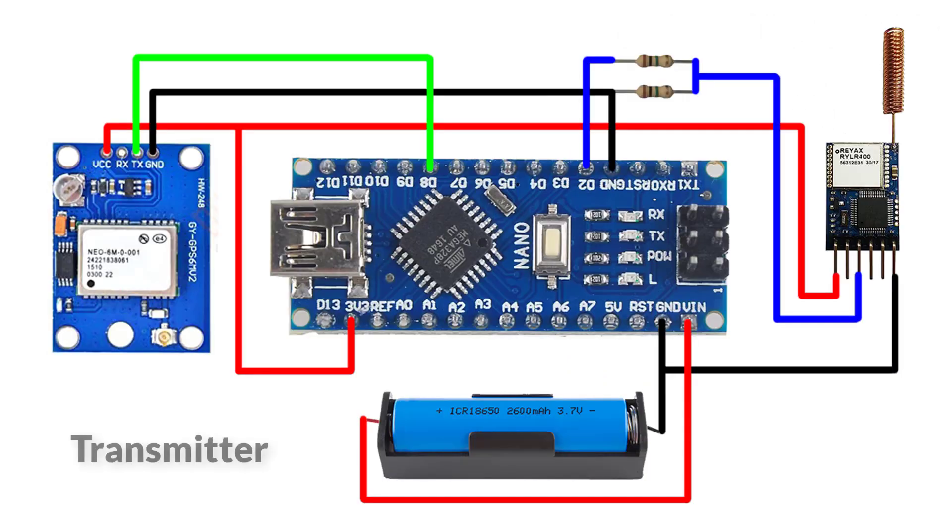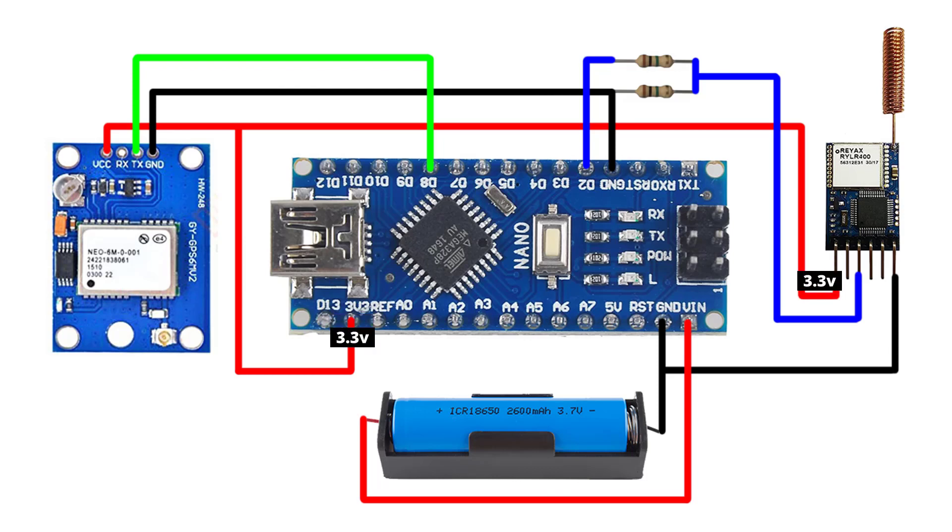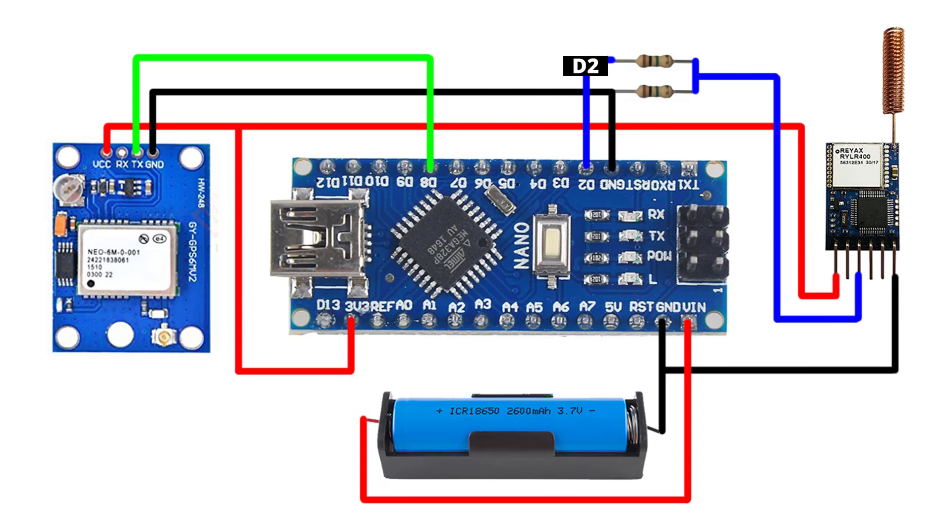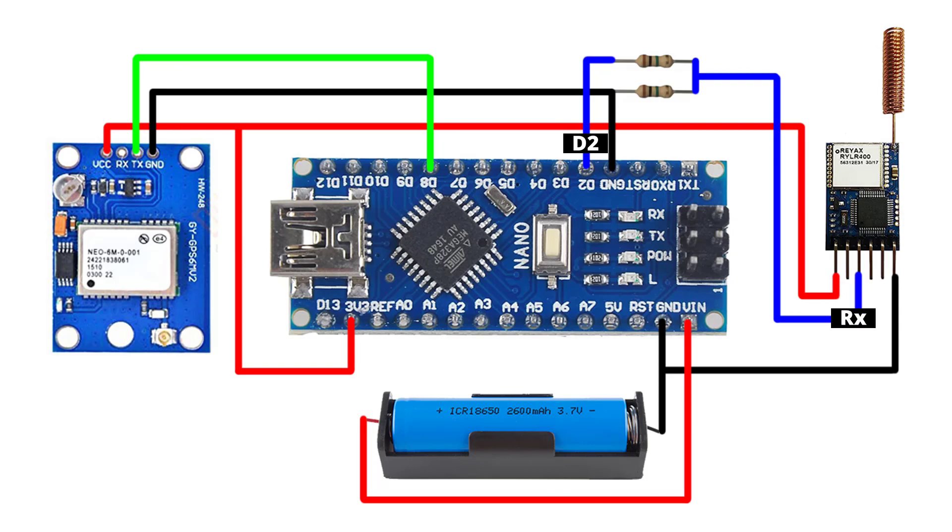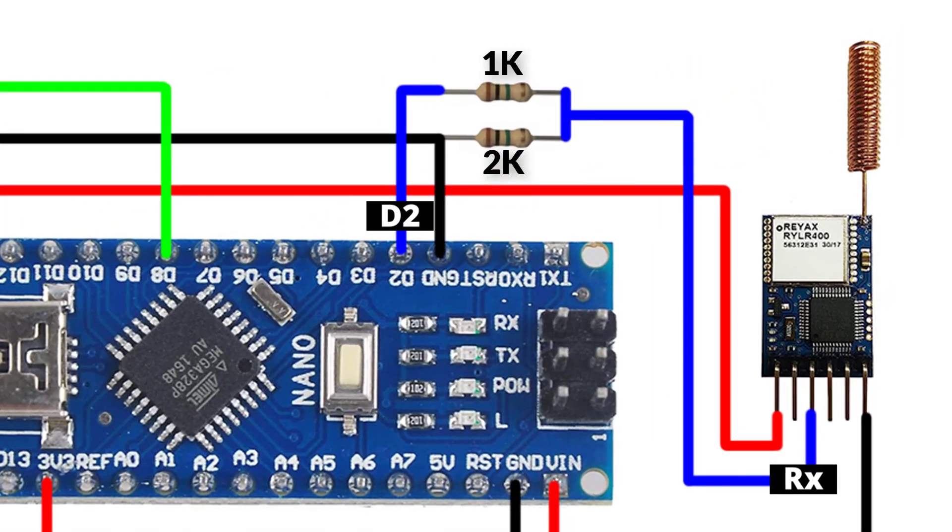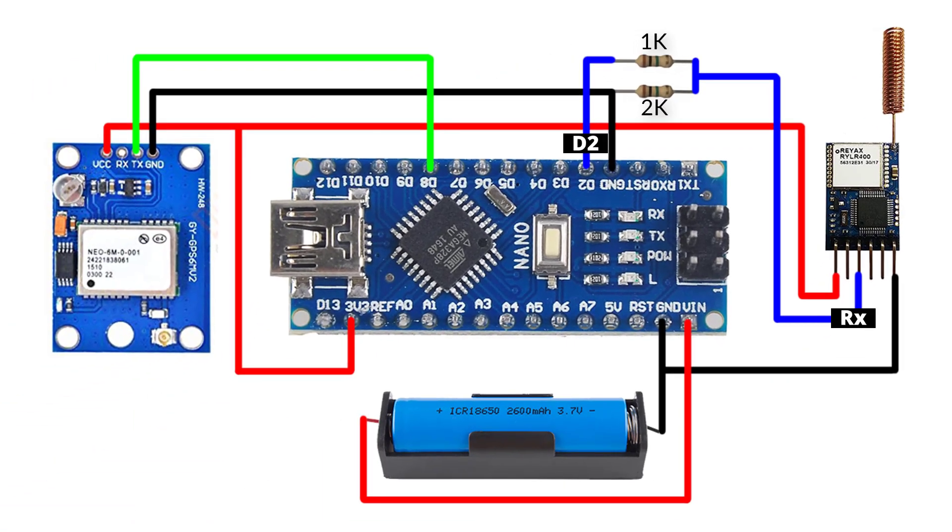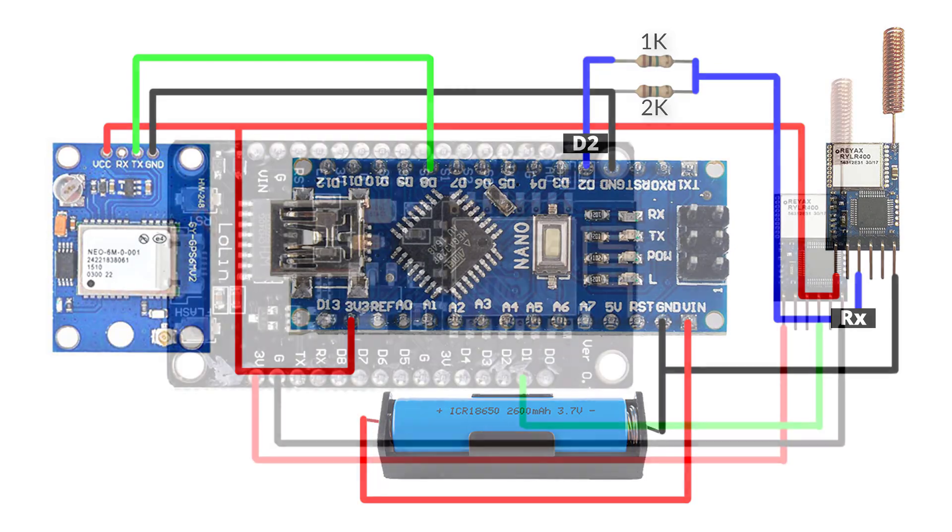Here is the wiring diagram for the transmitter device. The LoRa module operates at 3.3V, so it is important to ensure that you have connected it to the 3.3V pin on the Arduino Nano. Next, I have connected pin 2 of the Arduino to the RX pin of the LoRa module, using a voltage divider to convert the 5V signal to 3.3V, which is compatible with the LoRa module. Please take care while making the connections to prevent any damage to the hardware.